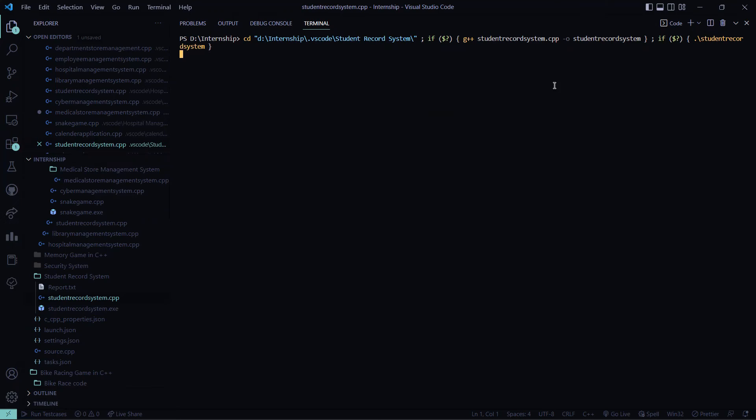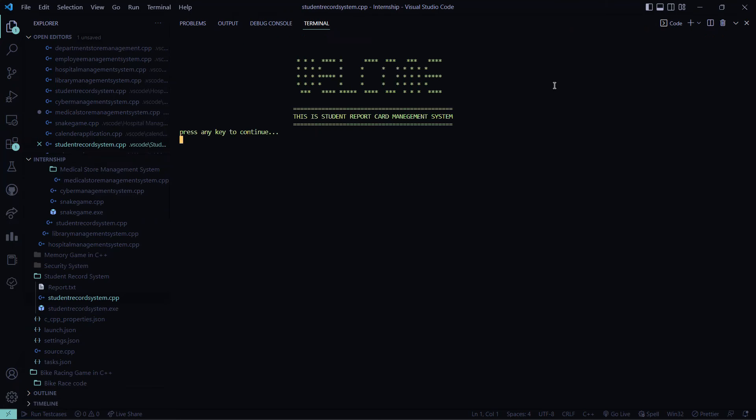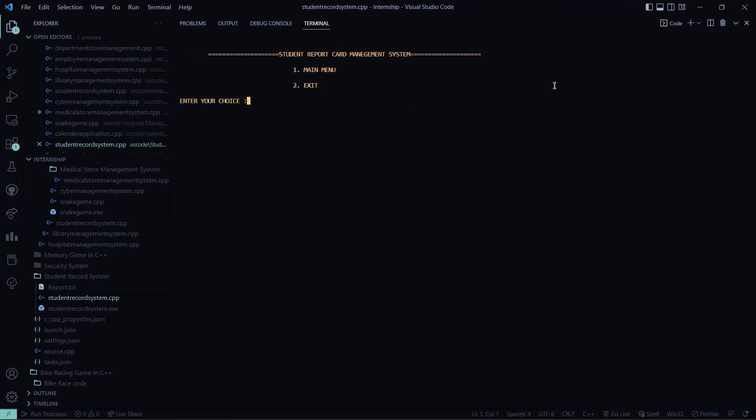Okay, see, this is sleep, it will show welcome, then it will ask you that this is an intro function. This is student report card management system, press any key to continue. So I pressed one here. So see, this is main menu, or you want to exit, I will choose main menu.